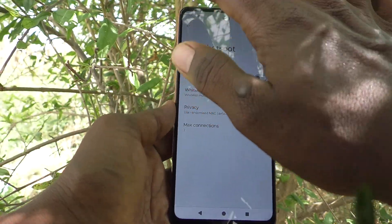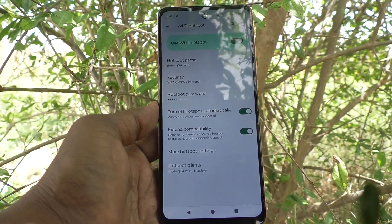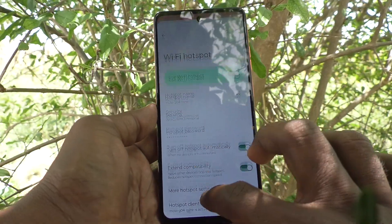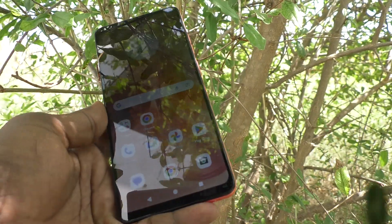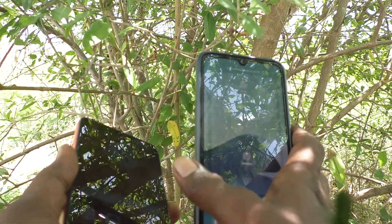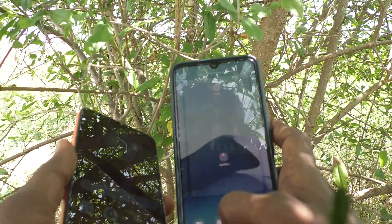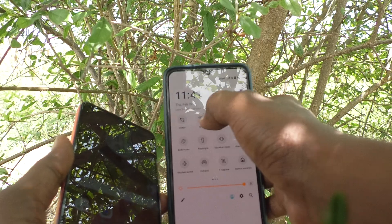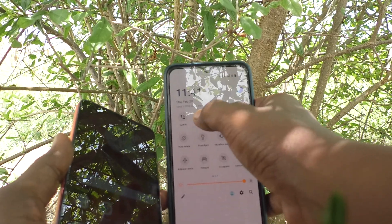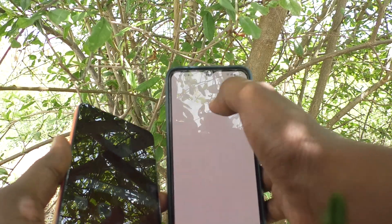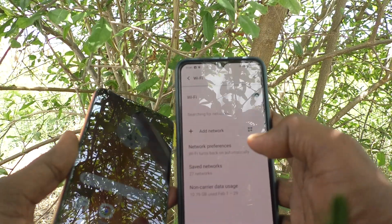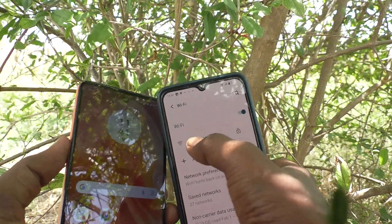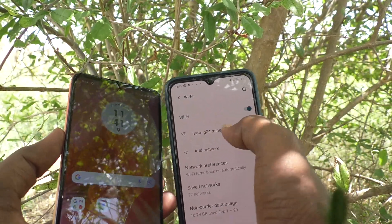Now the hotspot is ready to use. To connect another device, bring it nearby, go to the notification area on that device, turn on Wi-Fi, and long-press on Wi-Fi. You will receive the signal from your hotspot — this is the hotspot signal 'Moto G04 Mine.'